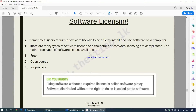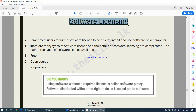Moving on to software licensing. So far we have been looking at the different categories of software that come under application software, and we learned that each category offers a specific task for the user. For example, word processing software lets you type letters and documents; spreadsheet software is best for calculations; and project management software helps you manage a project. Now we are going to learn about software licensing.